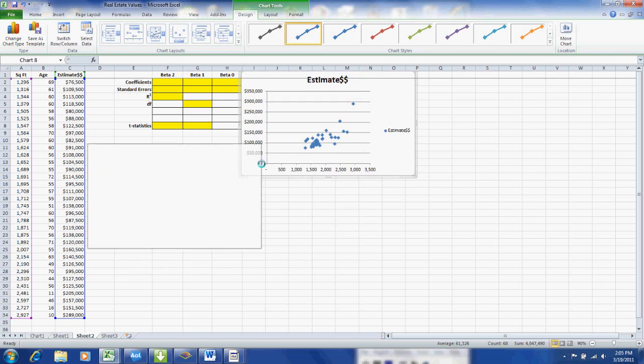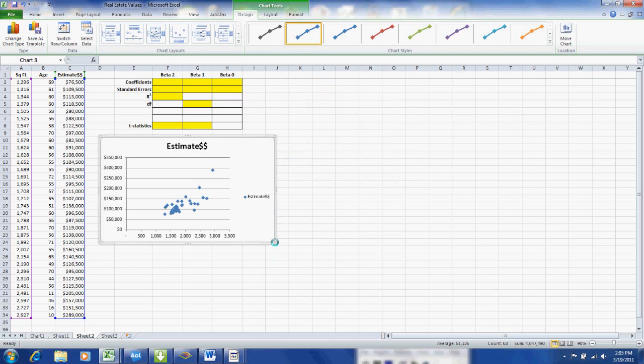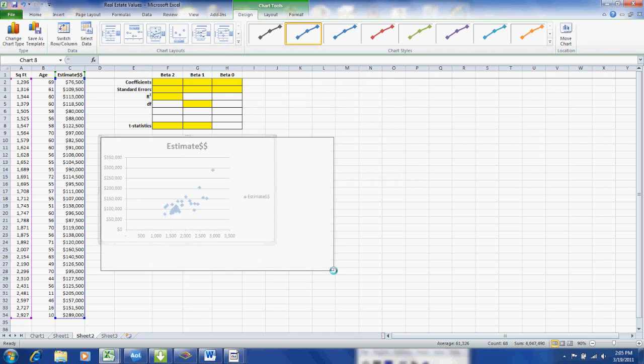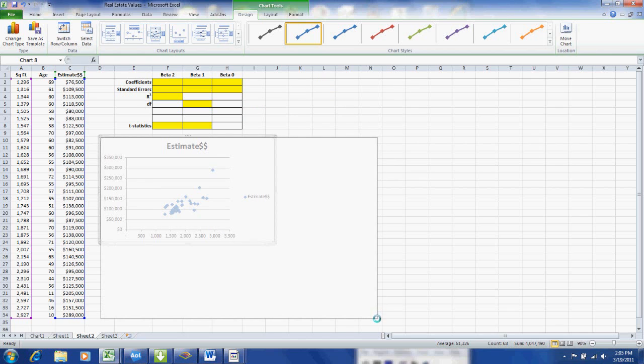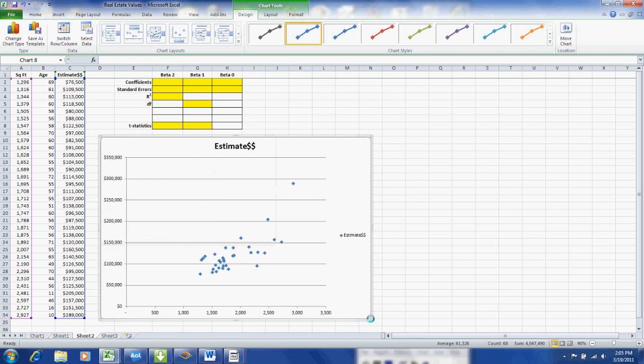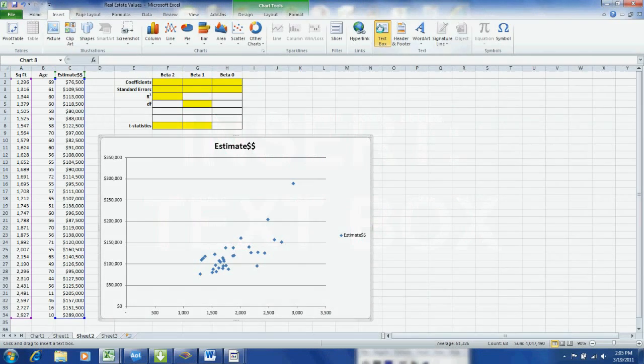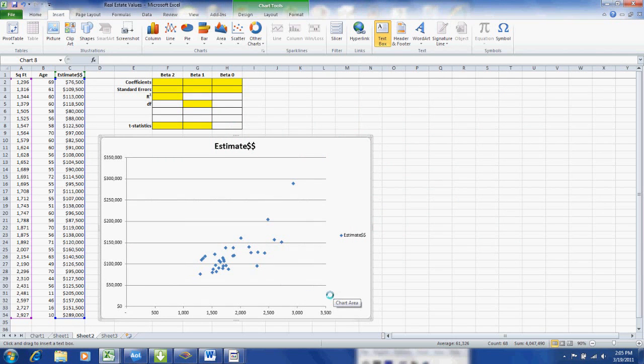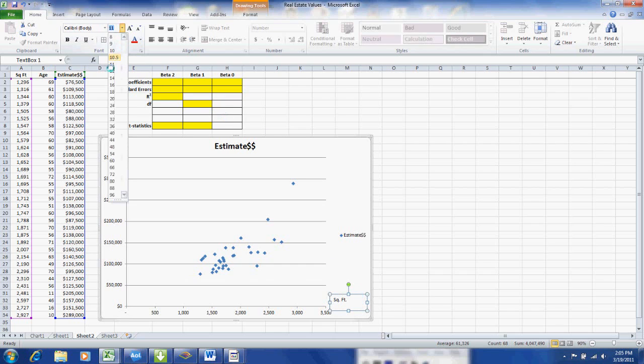Then we can slide our graph down a bit, enlarge it. And what we also would like to do is add a label to the horizontal axis which is the square footage. So insert and over to the right until we get to the text box, insert text box. And I will type in square footage, sq.ft.